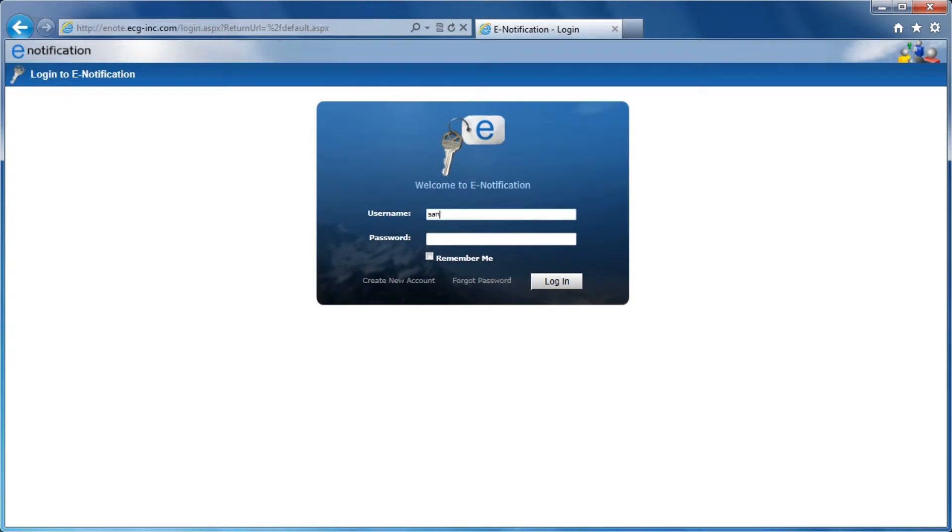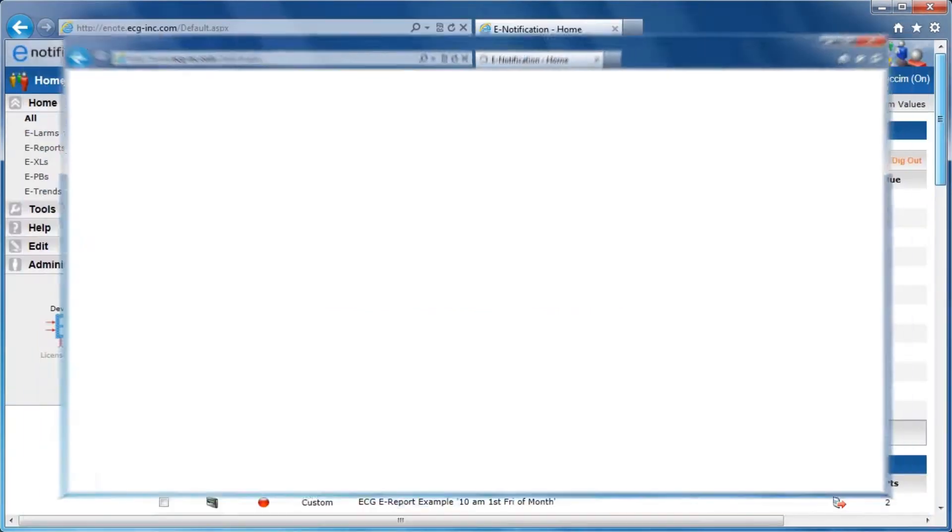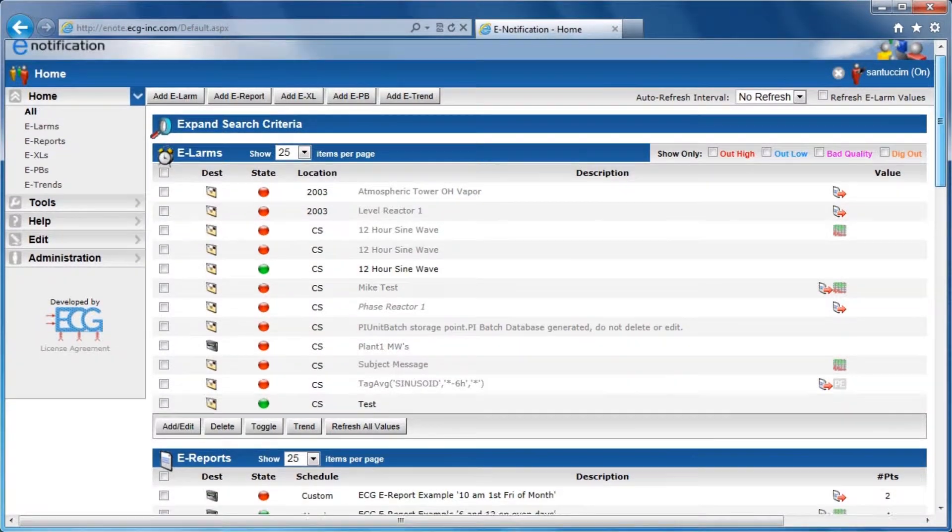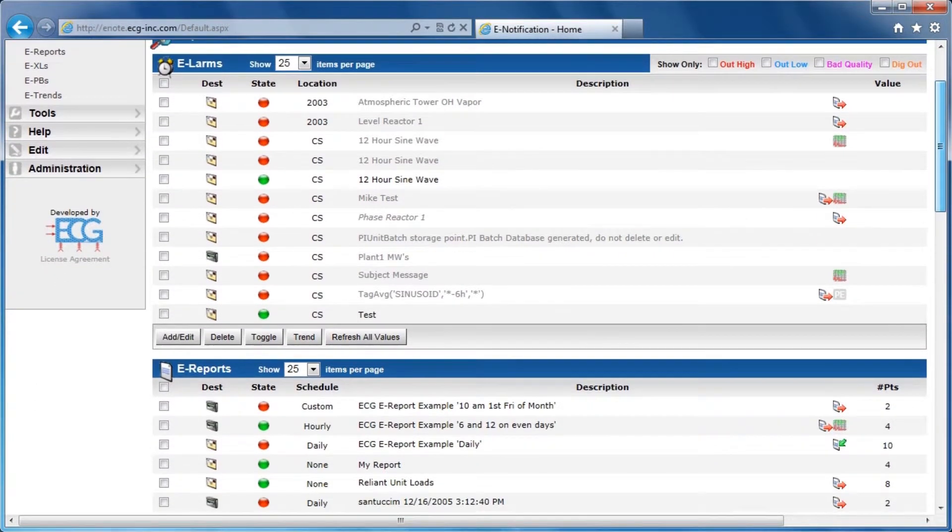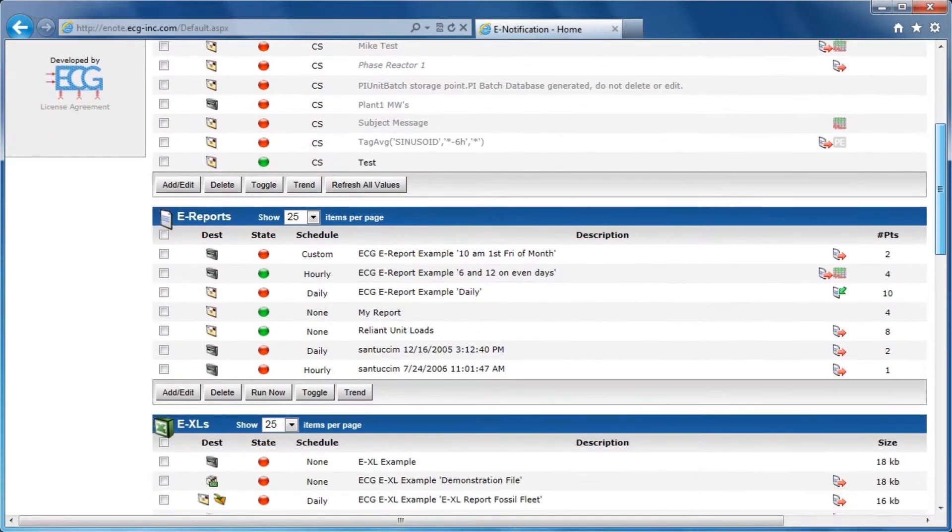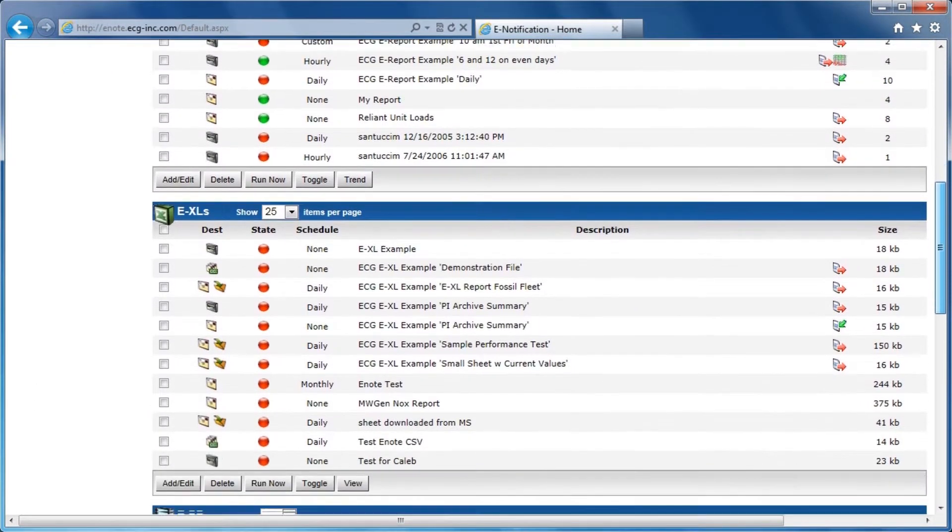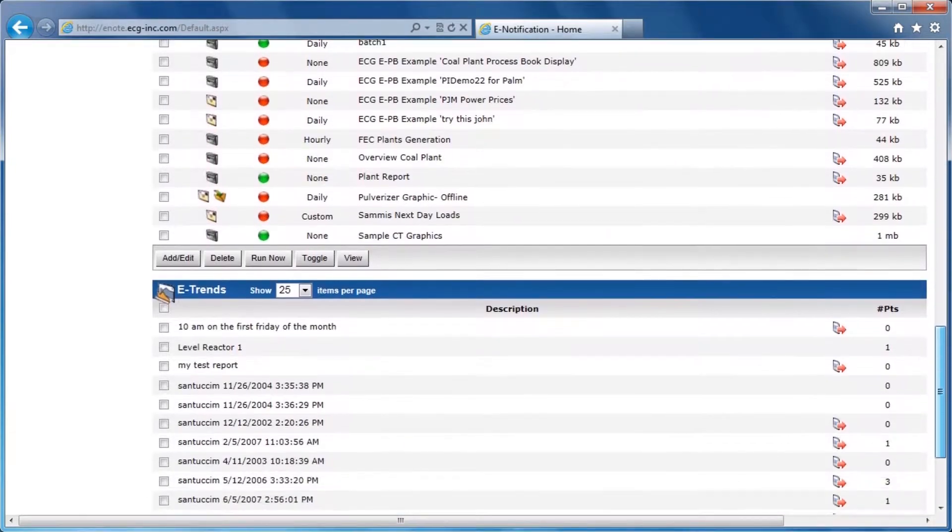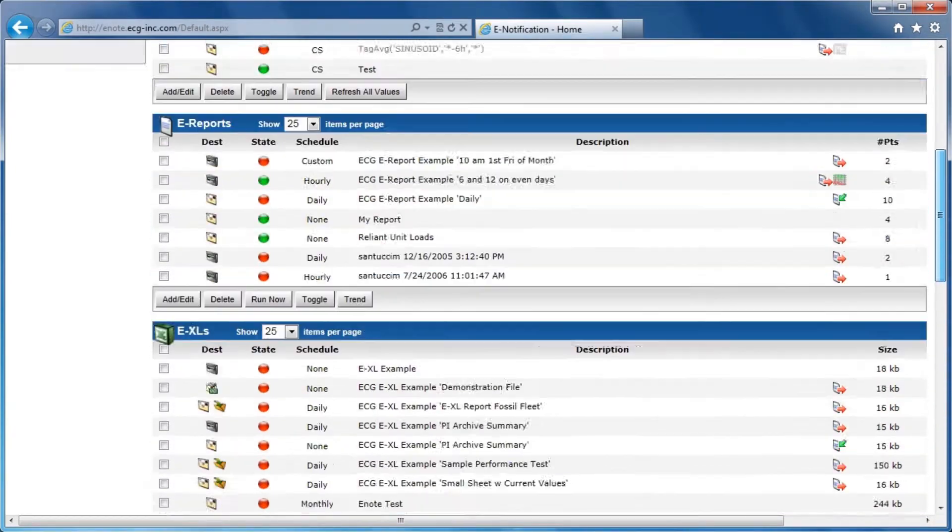E-Notification is a web-based app that is designed to be administered by the user. As soon as you navigate to E-Notification, all of your e-larms, e-reports, e-excells, e-process books, and e-trends are displayed.